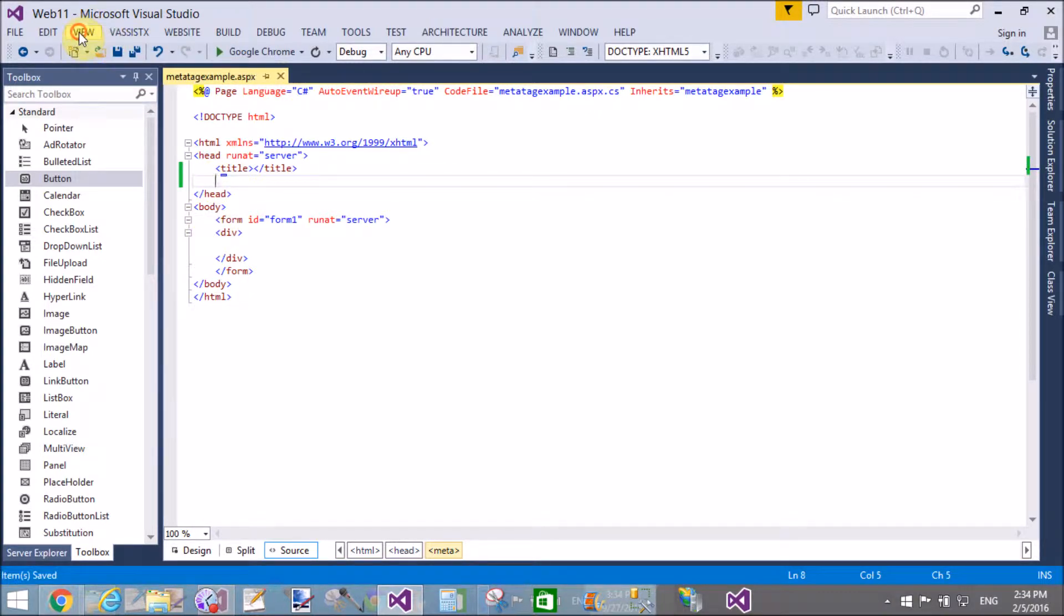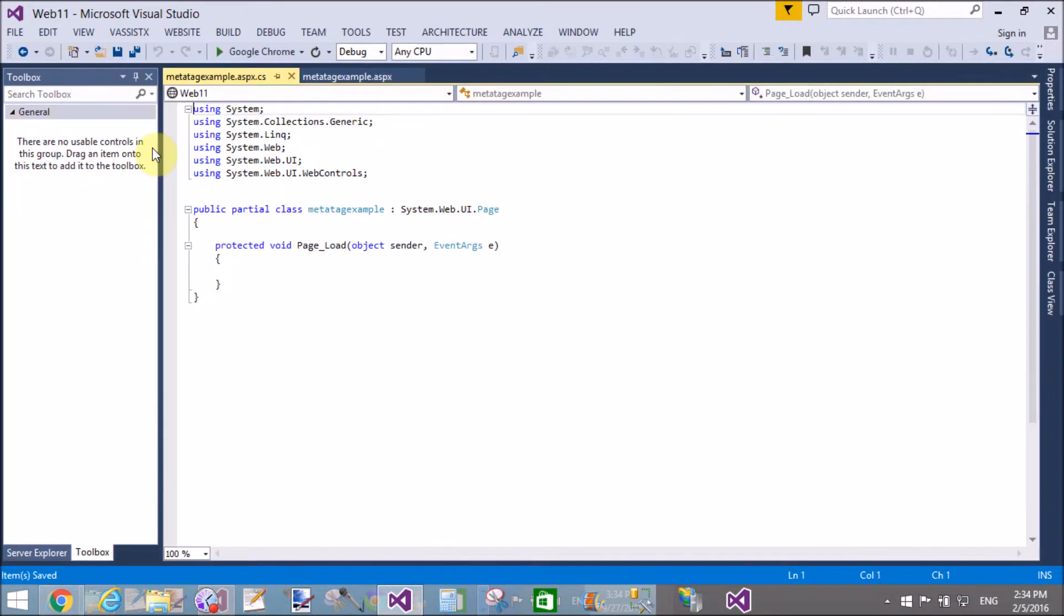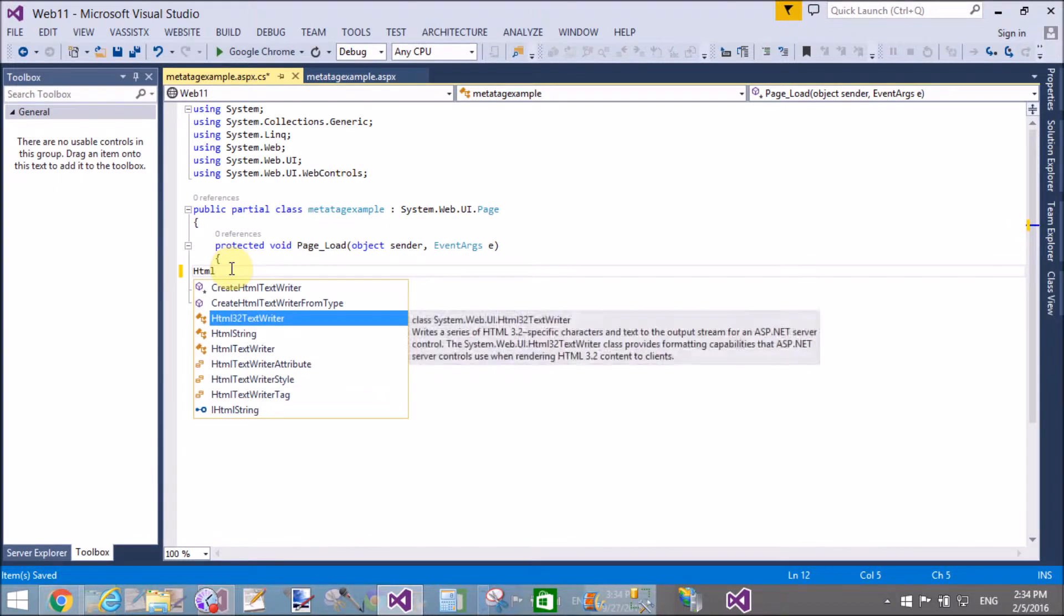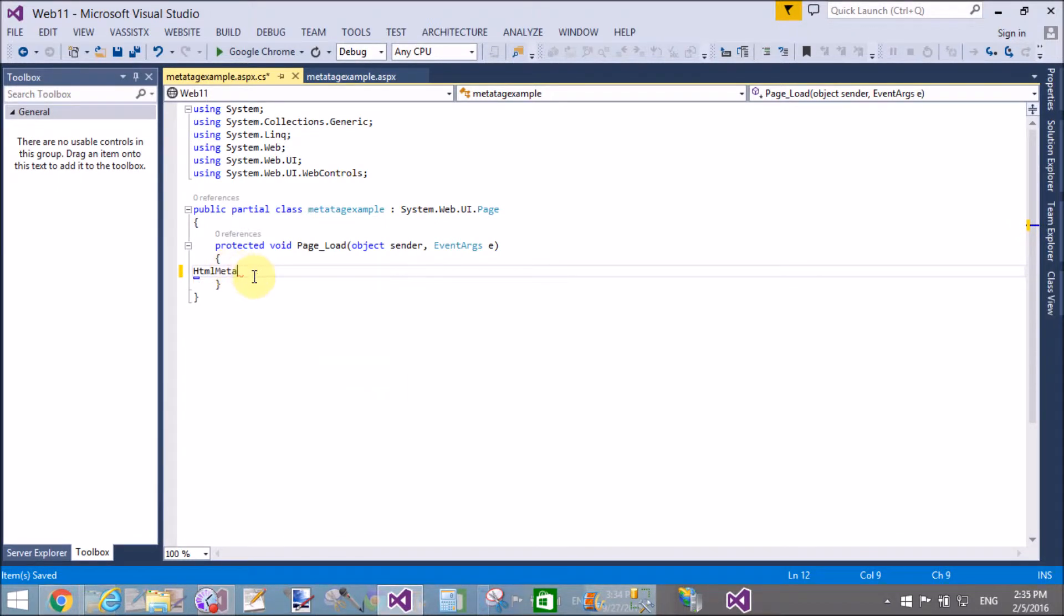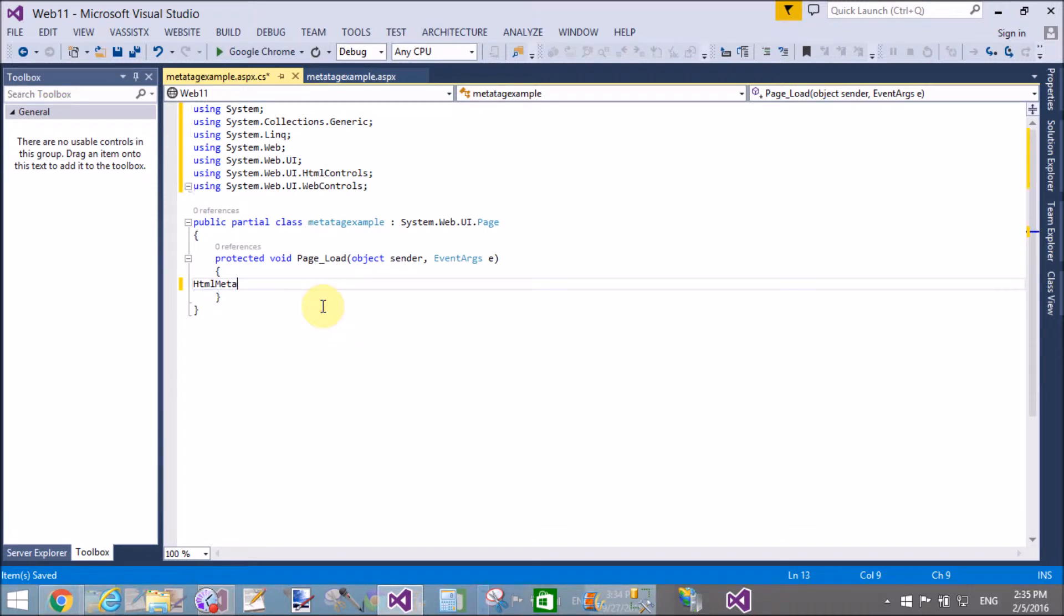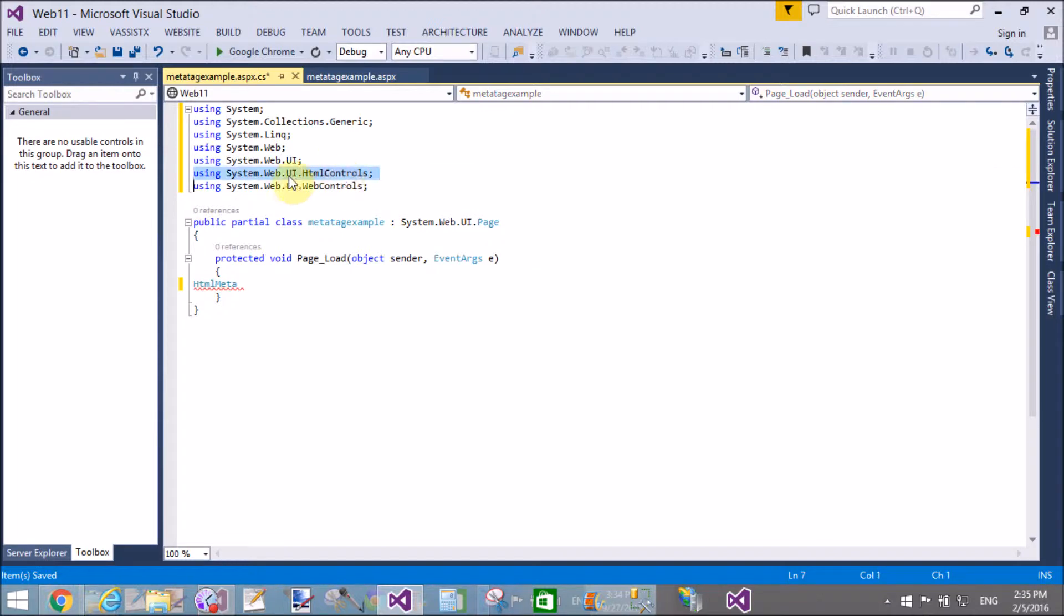Similarly, we can define the content and the HTTP-equiv, which is the refresh value. You can see that your page is refreshed after 10 seconds using the meta tag. The same thing I will do using the page load method.